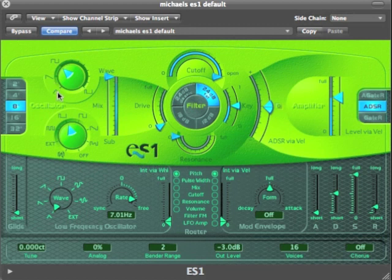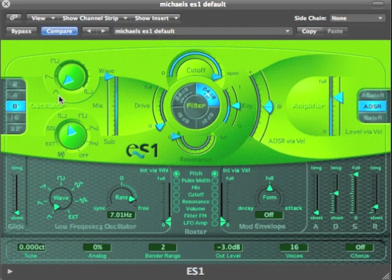We've got the triangle wave, which also only contains odd harmonics, but the higher frequency harmonics are softer.